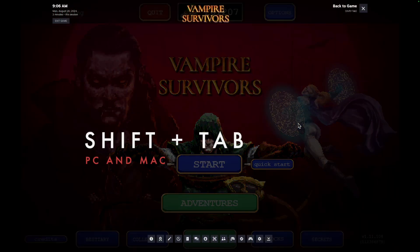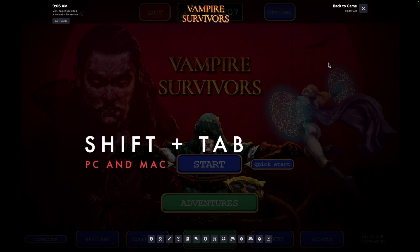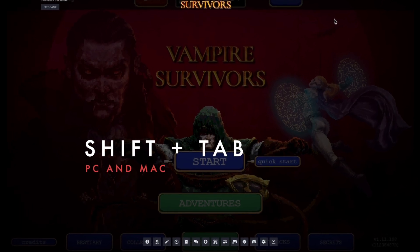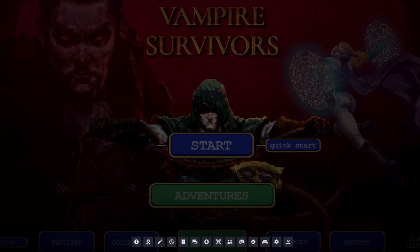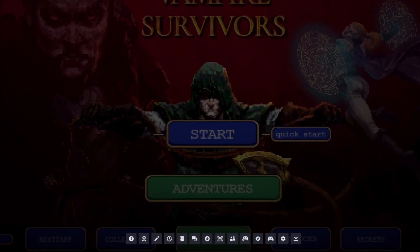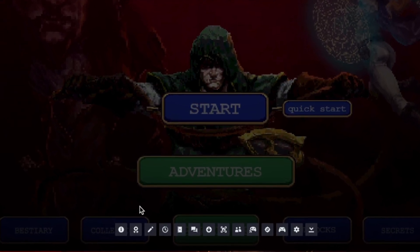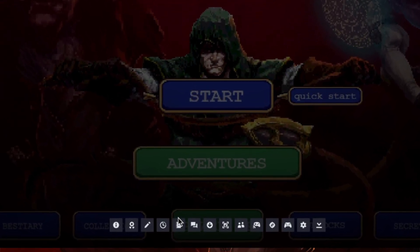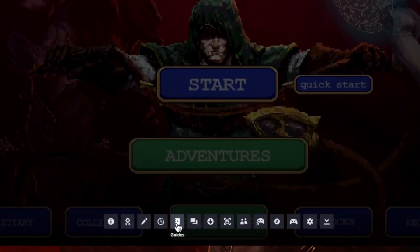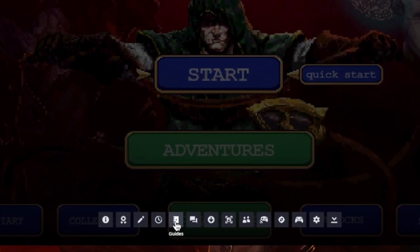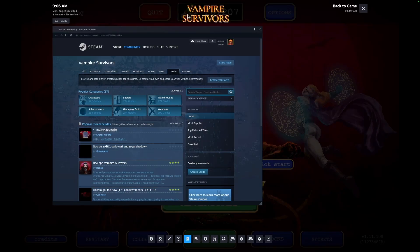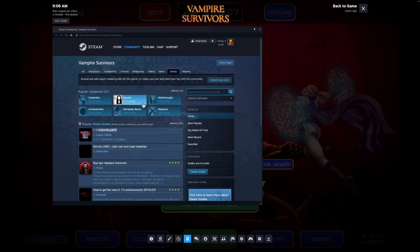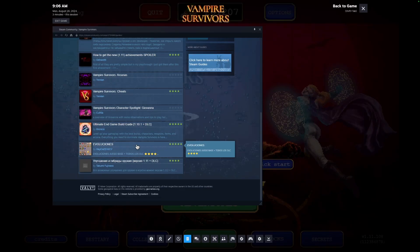First, press Shift+Tab on your keyboard to bring up the Steam overlay. This works on both PC and Mac. Next, navigate to the book icon in the menu — this is where you can access your game guides. To pin a guide to your screen, simply click the pin icon.